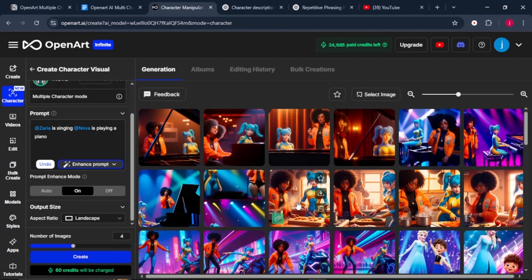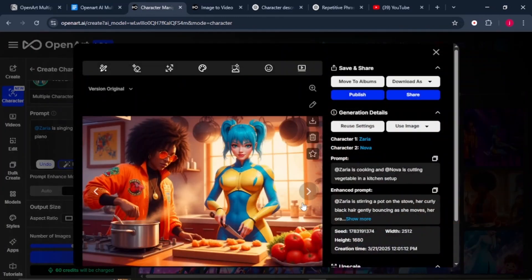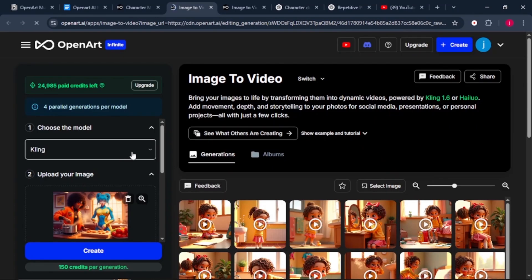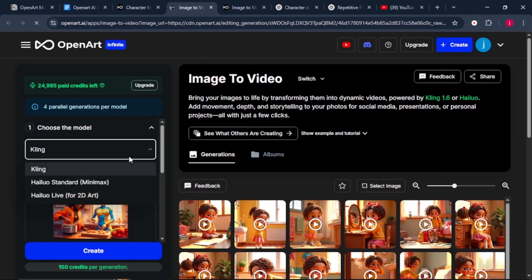Now, here is where it gets even better. Turning these images into video clips. Just click on any image that you want to turn into a video clip, and you'll see the video icon appear on top. Just click on it. From here, we need to choose a model that we're going to use.